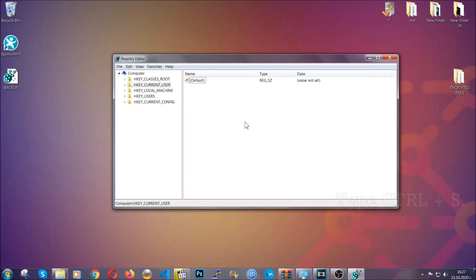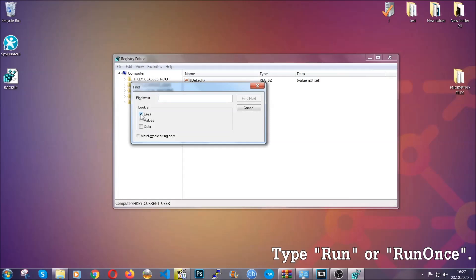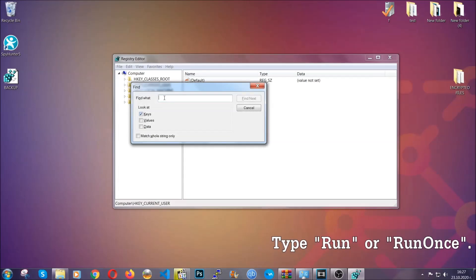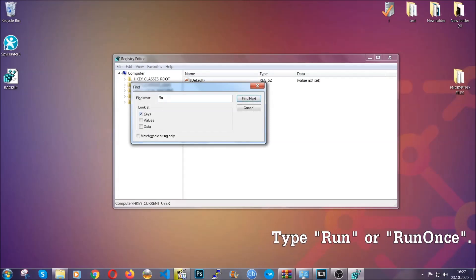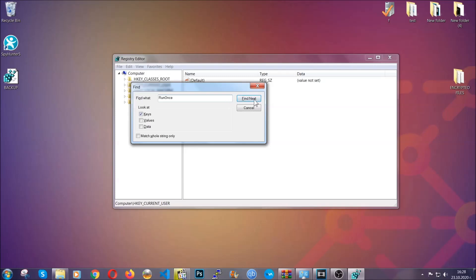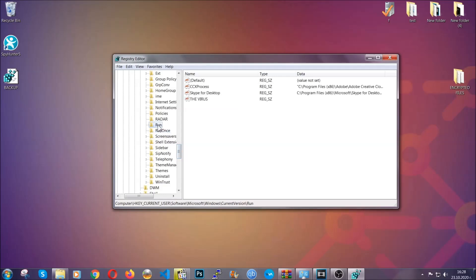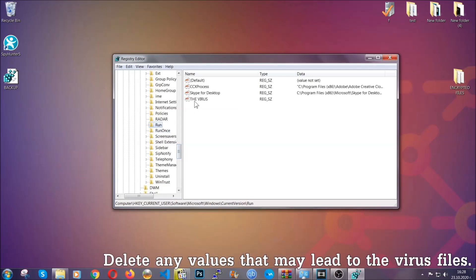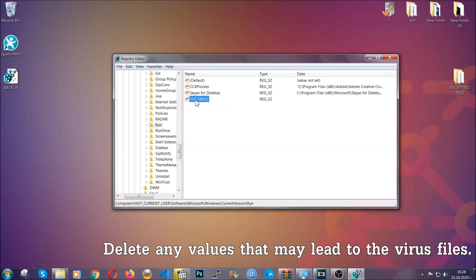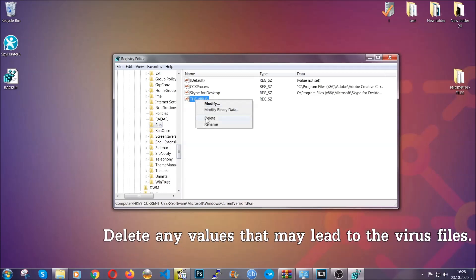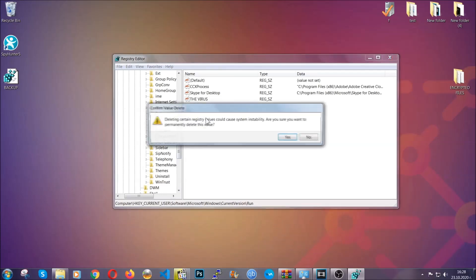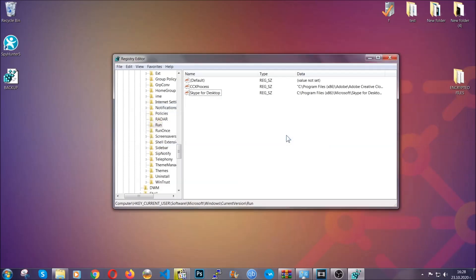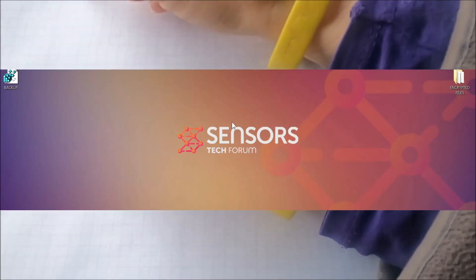And then you're going to look for specifically keys only. Make sure they are ticked, and then you're going to look for the run or run once keys. If a virus has set up a key, it's most likely there. Now in those keys, the virus should usually have a value. If you right-click on the value, you can easily delete the key and this will stop the virus from automatically running, plus it can help you find the virus file location. So thanks for watching, guys. Make sure to like if you found it useful.